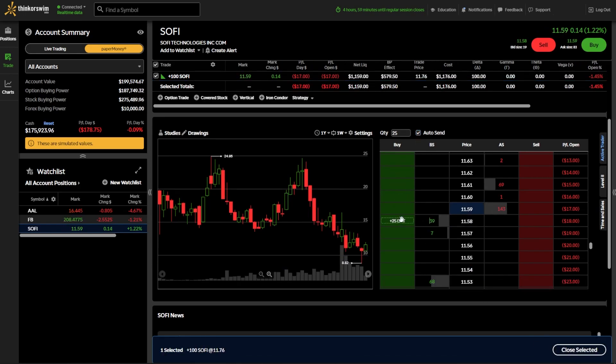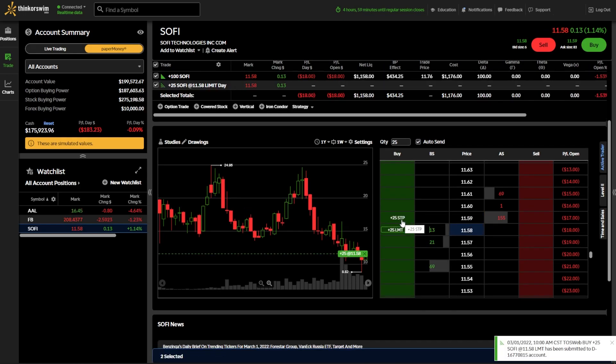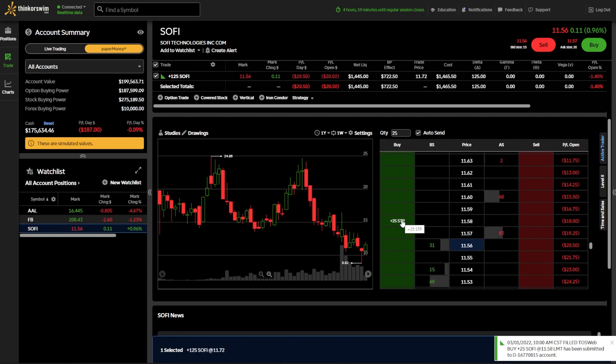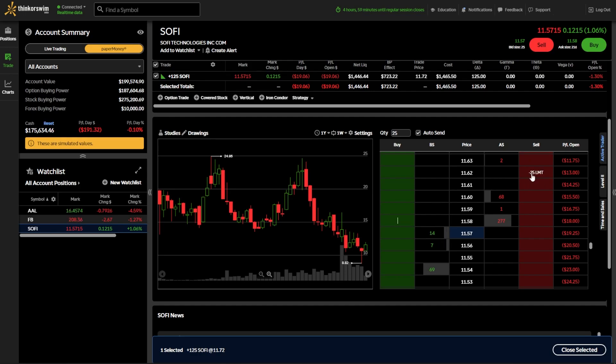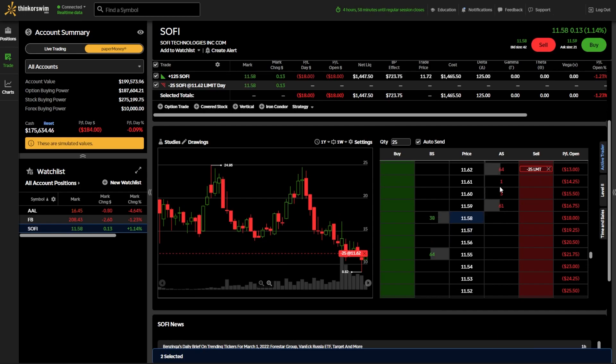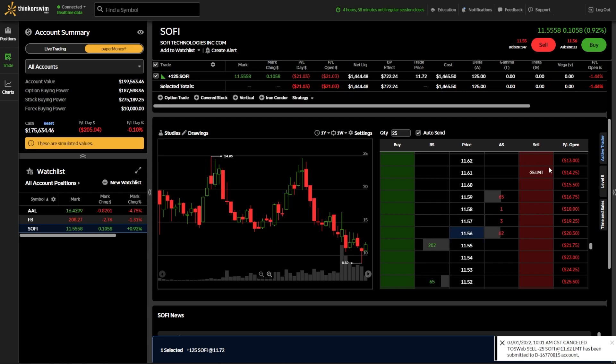So you can see there, I instantly bought 25 shares of SoFi at that price, $11.58. If I were to come over here to the red column and actually click on one of these prices, like let's say $11.62, that order ticket is instantly submitted at $11.62. If I wanted to cancel that order, I would simply click the X button. And from there, you can see that order has been immediately canceled.